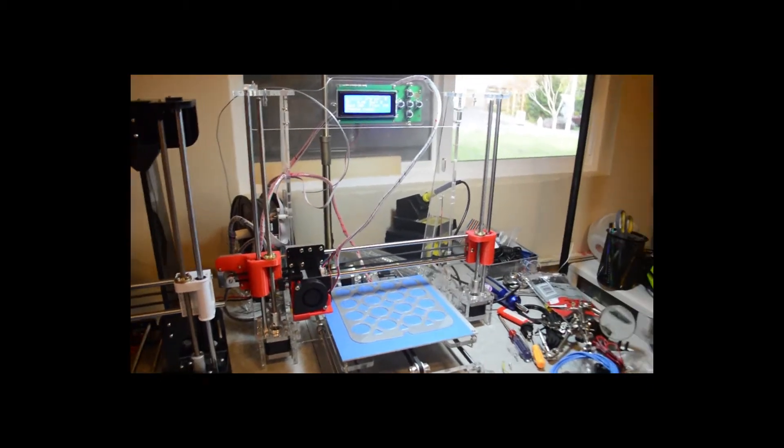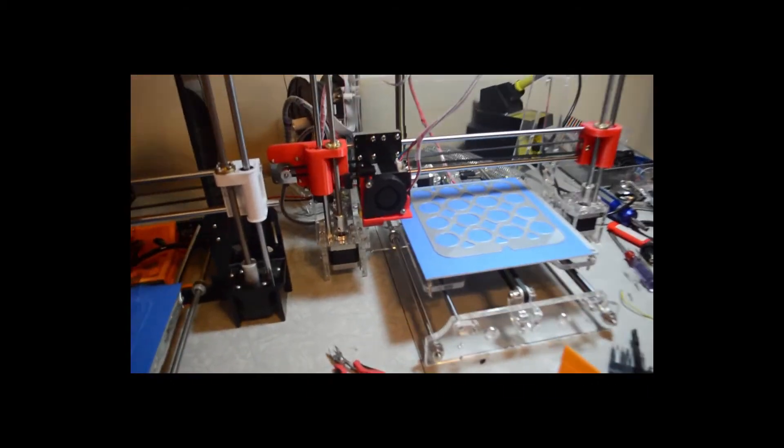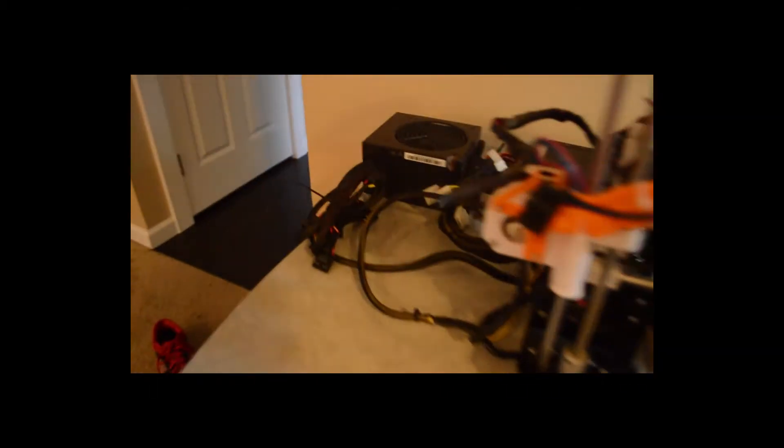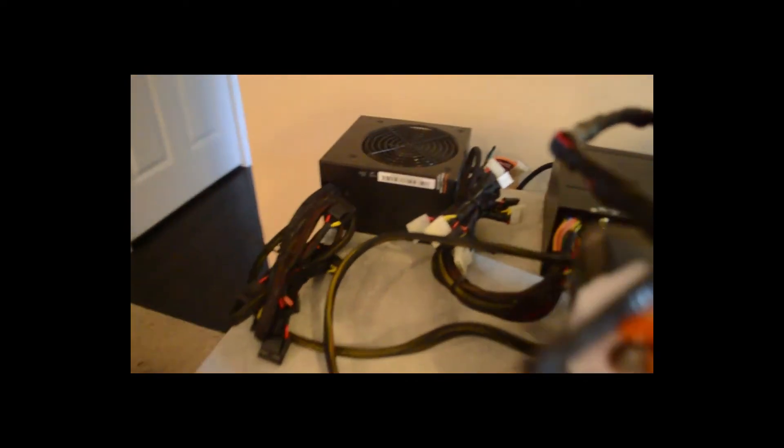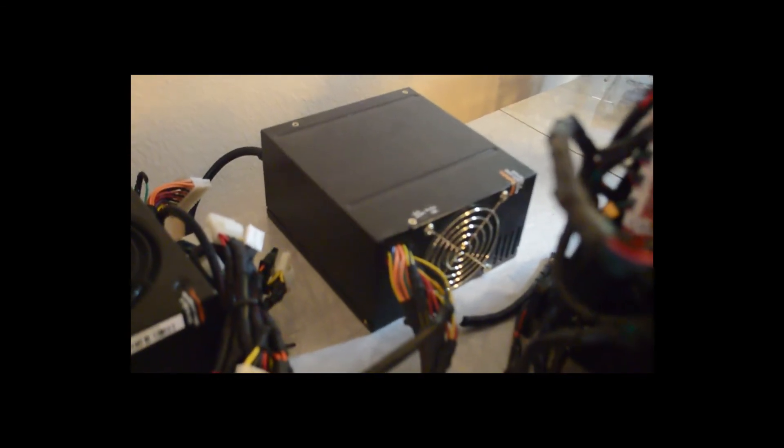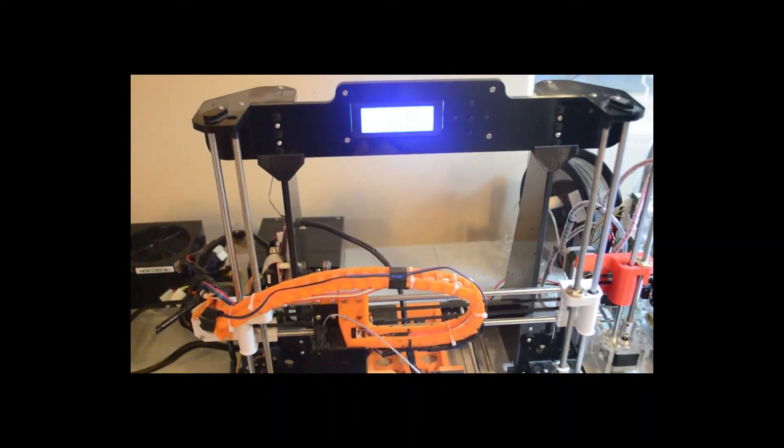Alright, so here's the new 3D printer up and running happily with that ATX power supply back there. I also, what you just saw me do, was rig up this other one, which I'm using to power Tango, my original 3D printer.